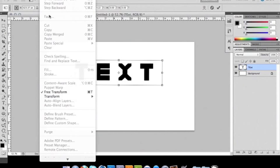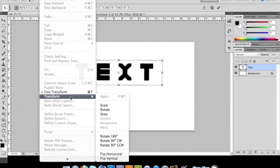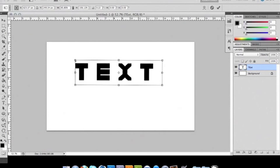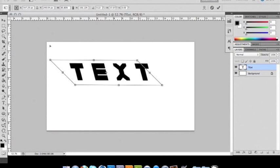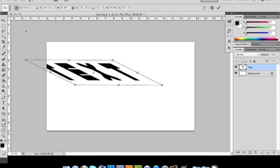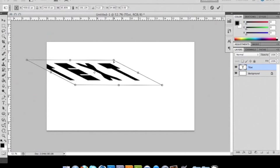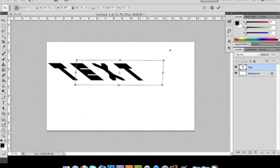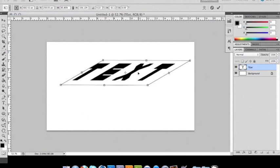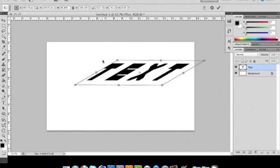Now, another thing you can do in the transform controls is skew. And what skew does is it kind of like, as you're noticing, kind of makes it go like on this weird angle. See that? That's another option you have with the transform controls.